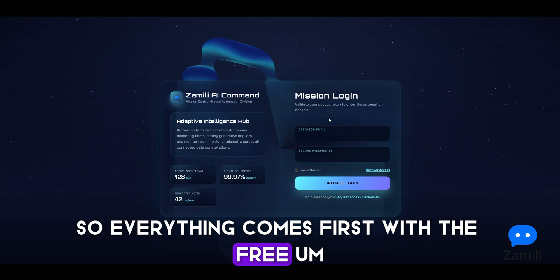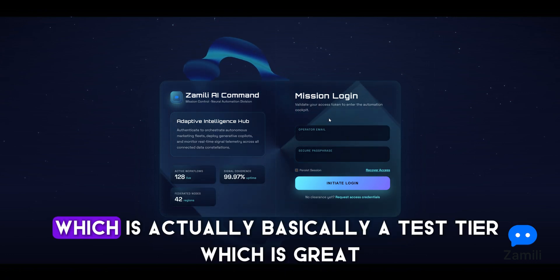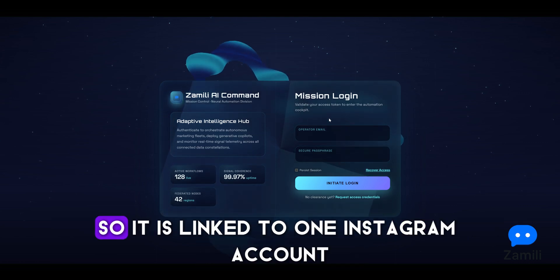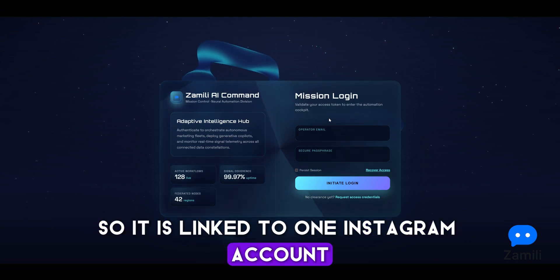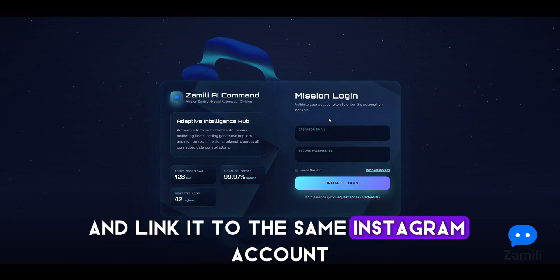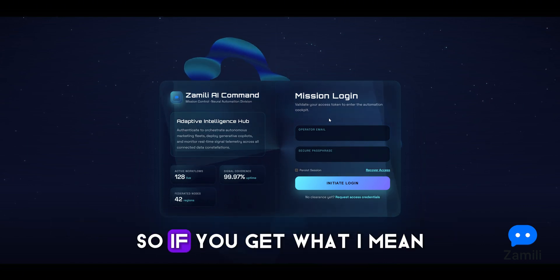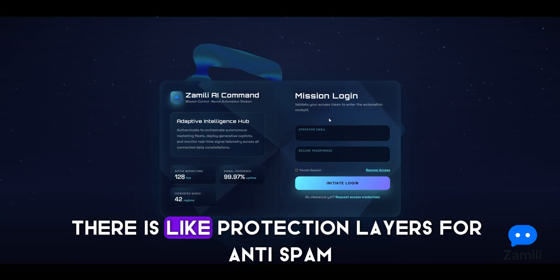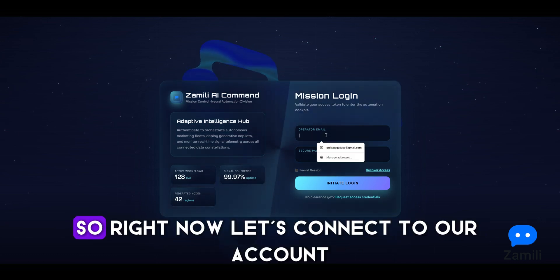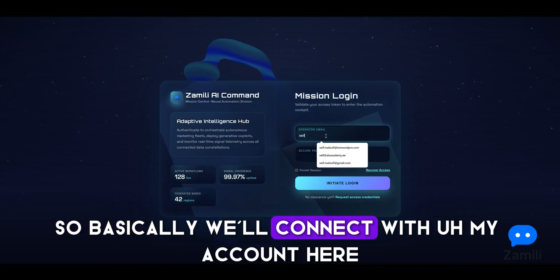Everything comes first with the free tier, which is basically a test tier — which is great. It is linked to one Instagram account, so even if you create another account and link it to the same Instagram account, it will detect it, so you won't get the same free tier. There are protection layers for anti-spam as well.